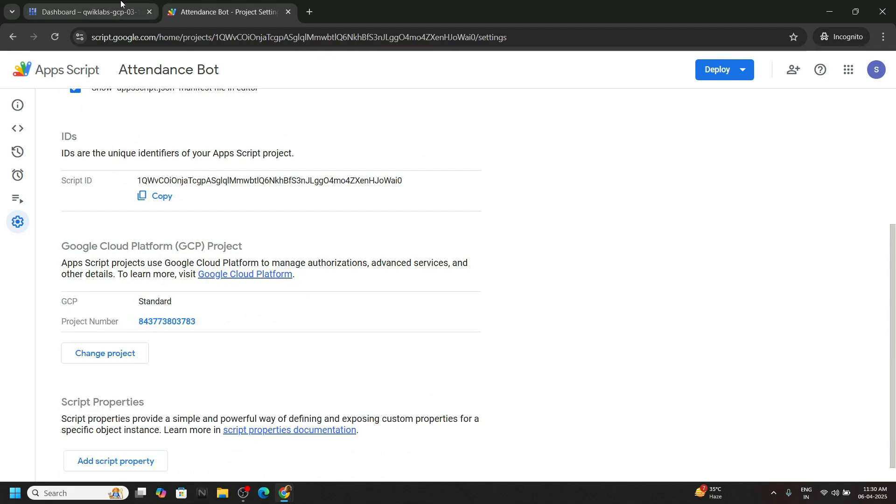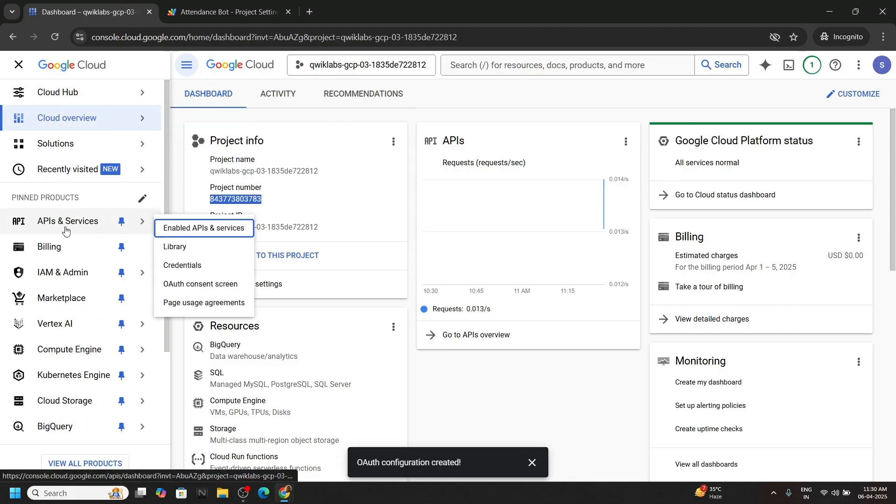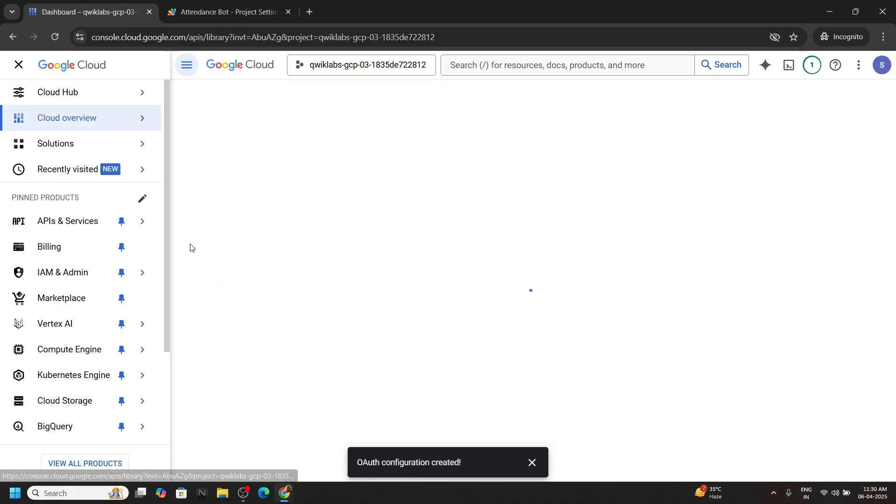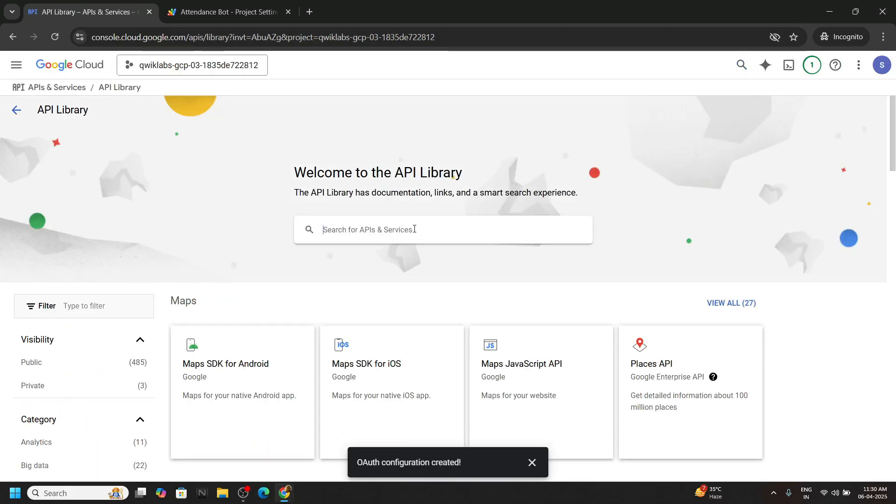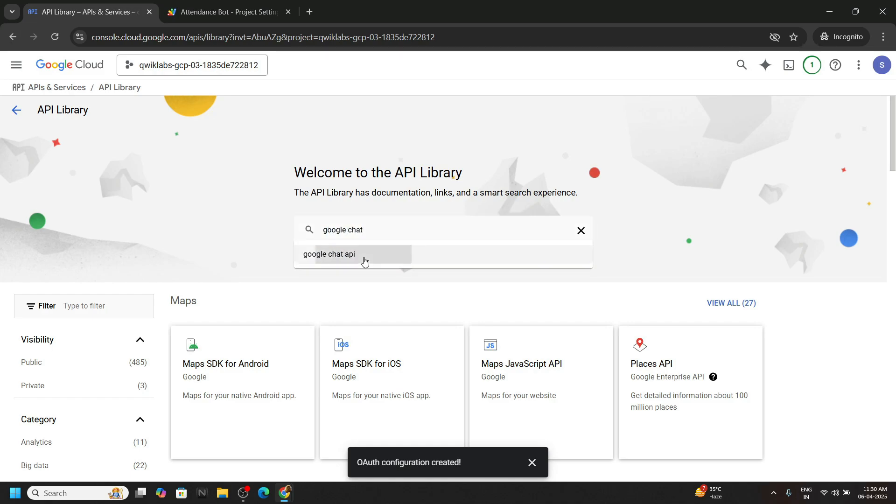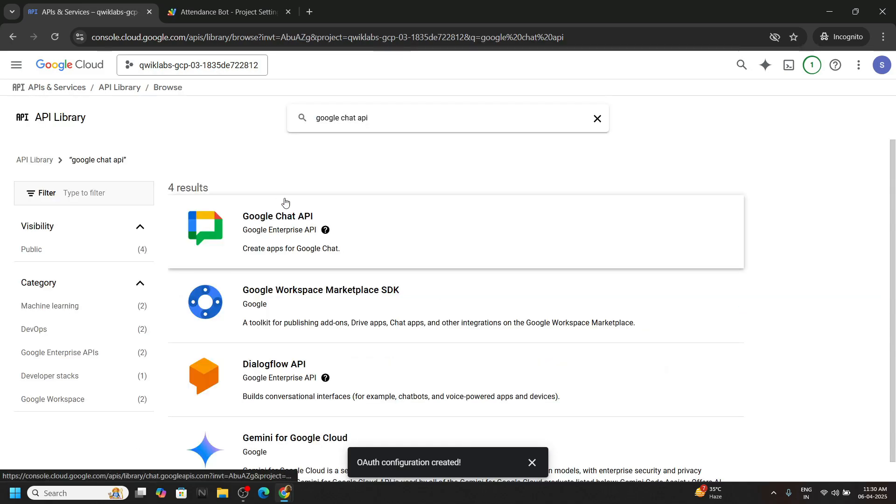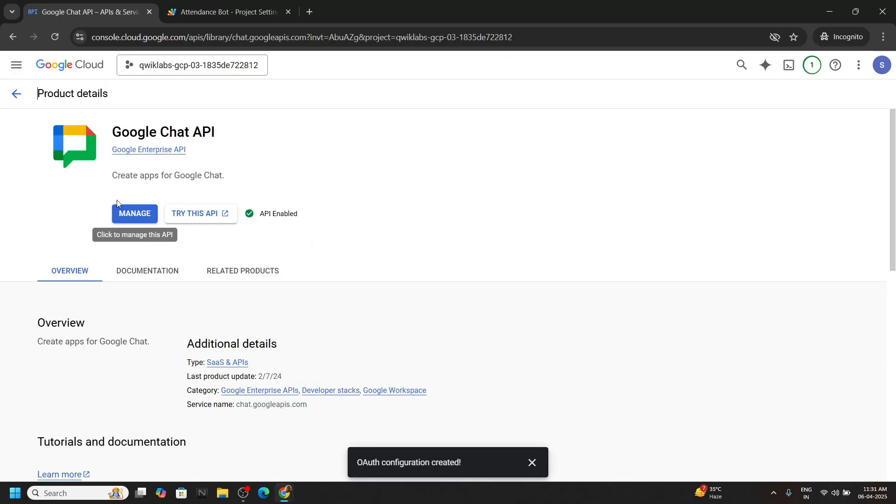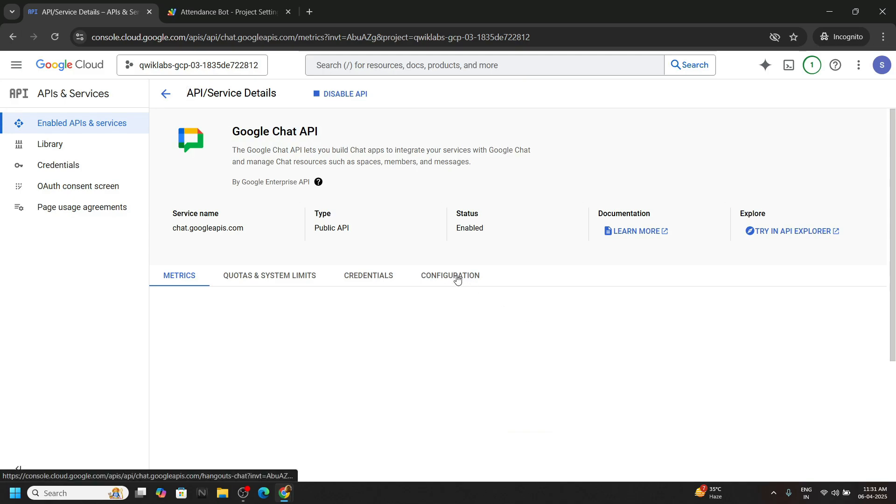Now switch back to the console. Go to API services then to the library, search for API Google chat. Open the API. By default it will be enabled. Click on manage. You can close this and go to the configuration section.